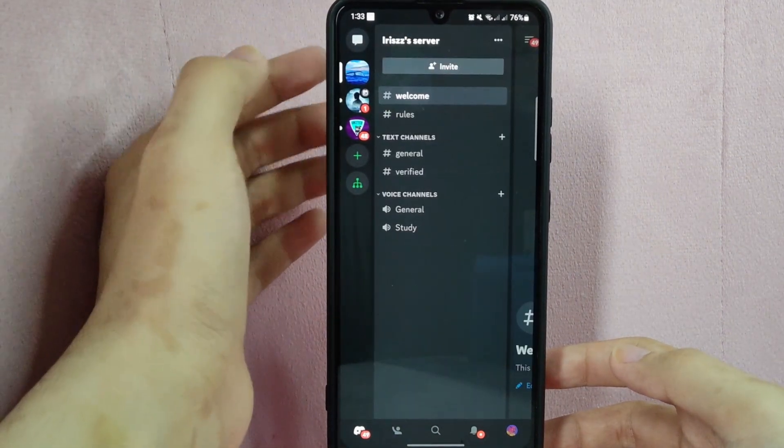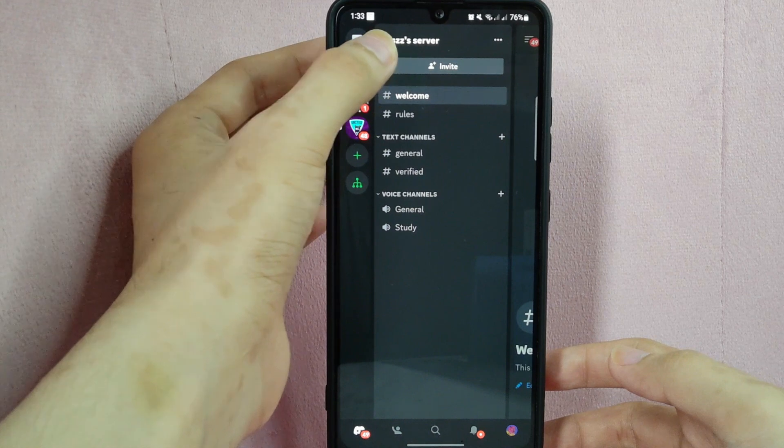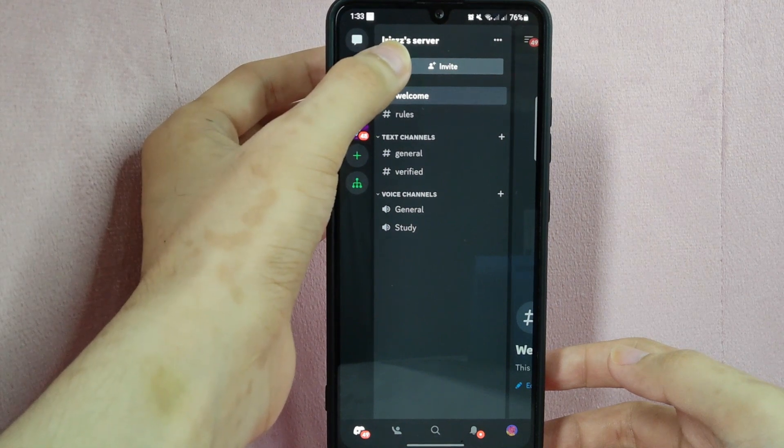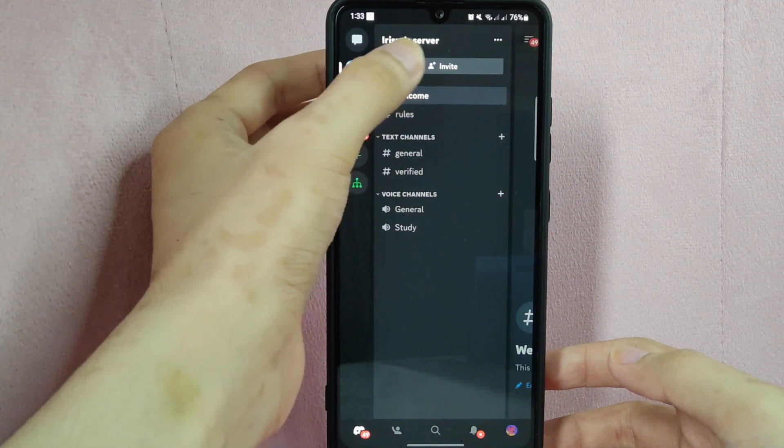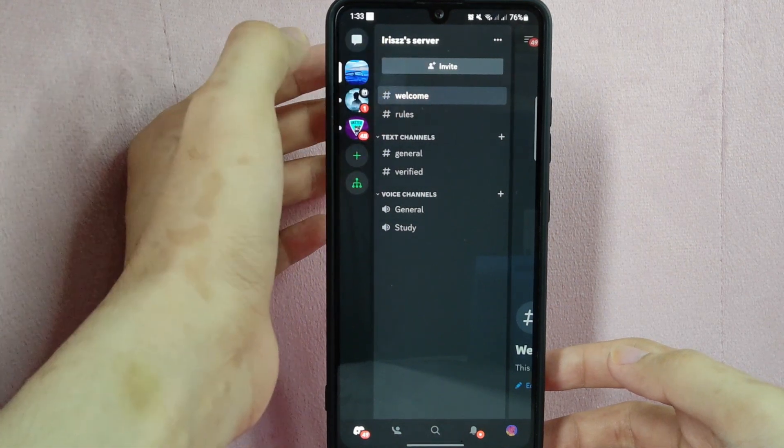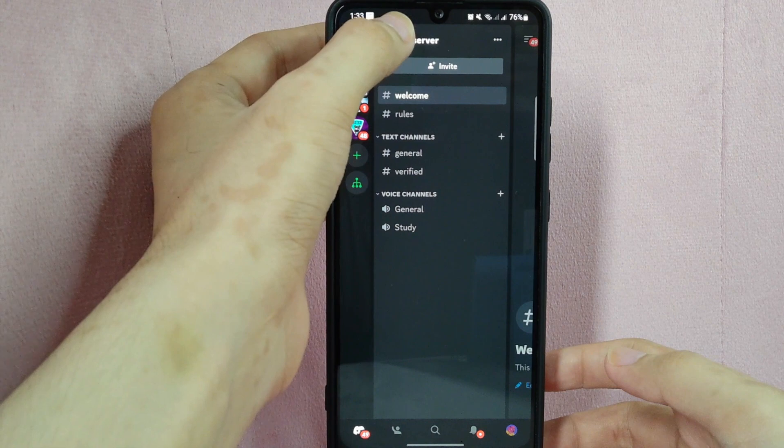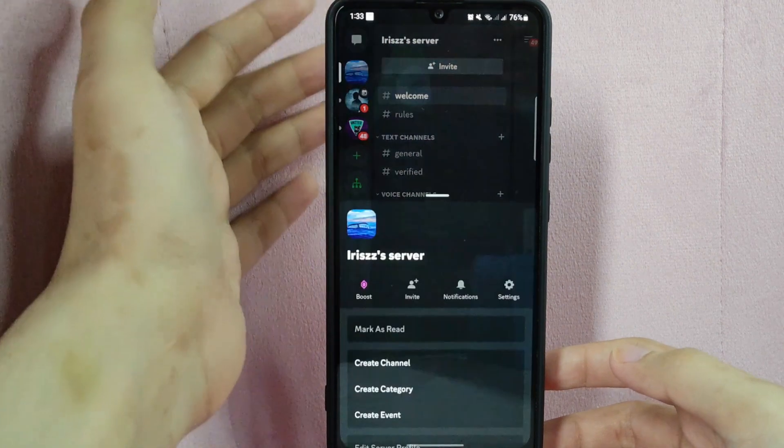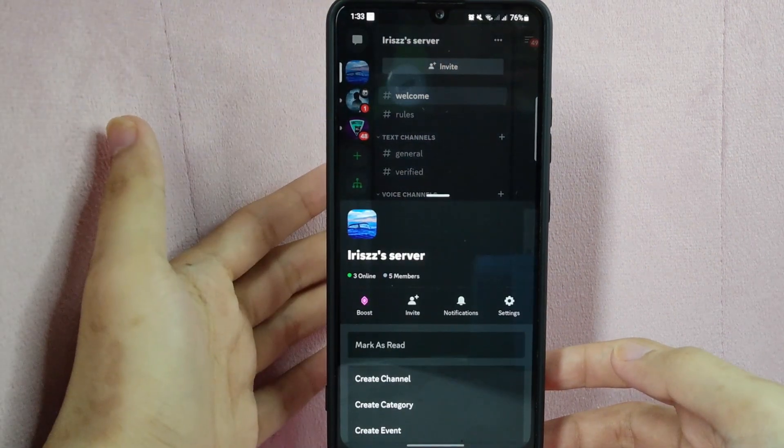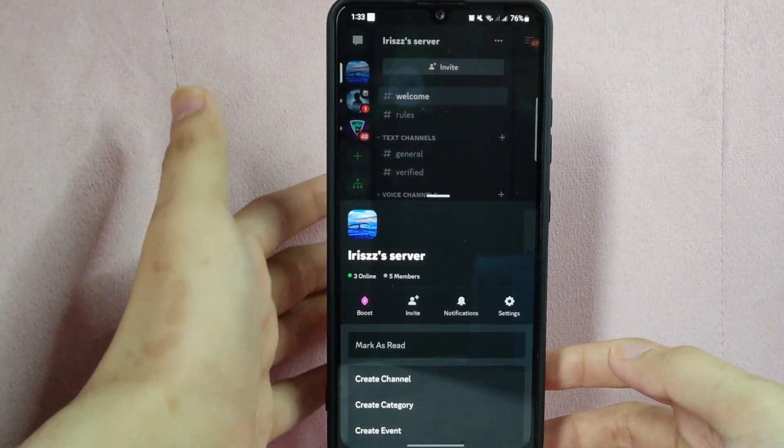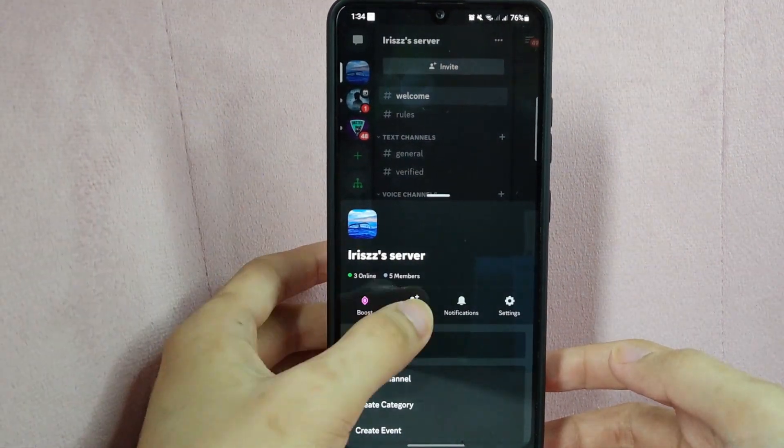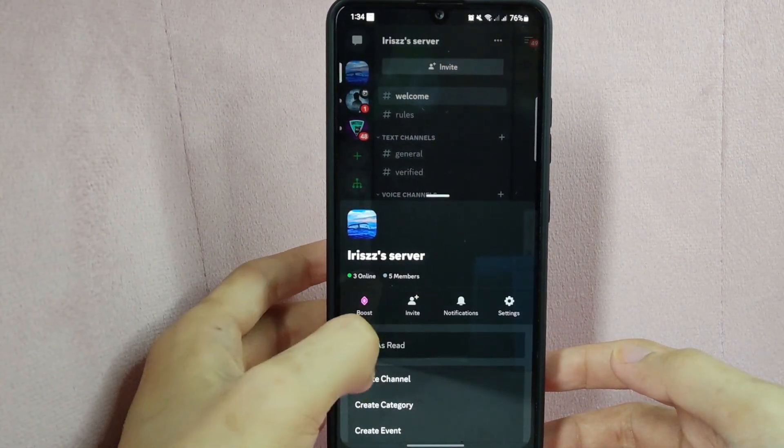Here, to go to the invite page, you can either tap on this invite button above the channel list or tap on the server's name at the top and in this popup menu, tap on this invite button.